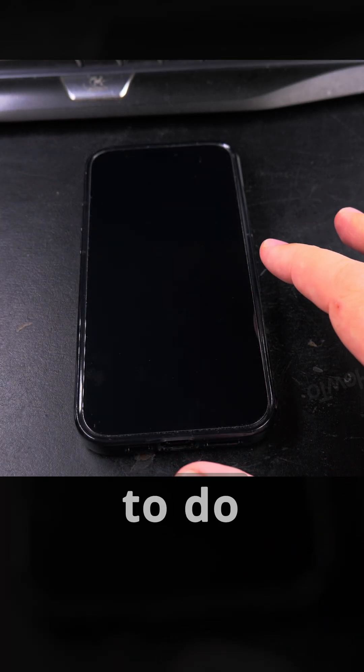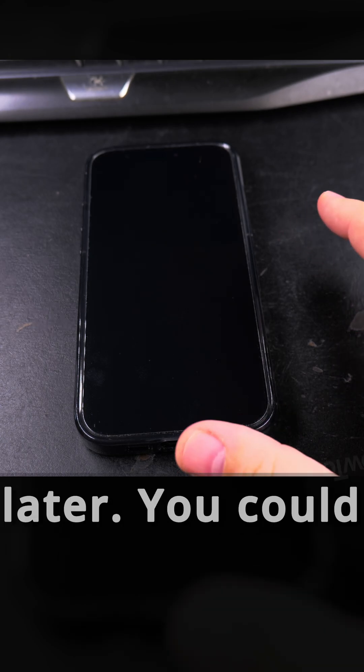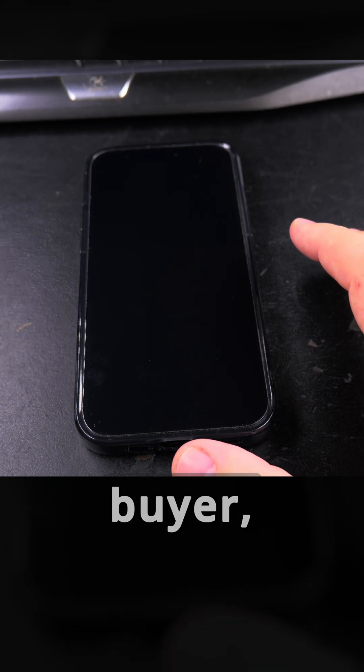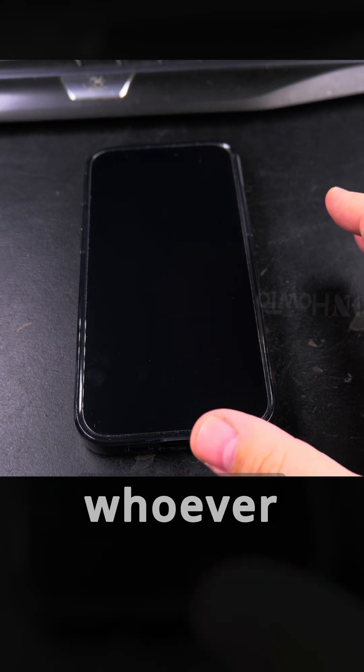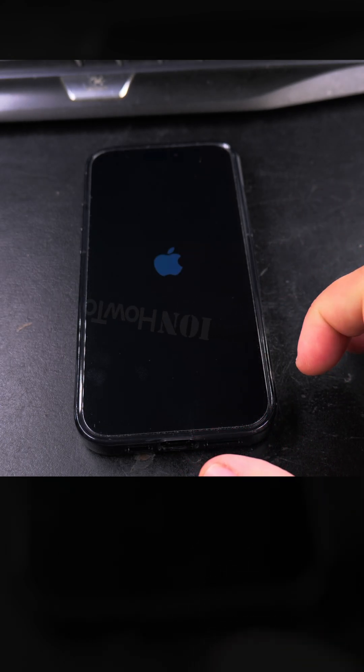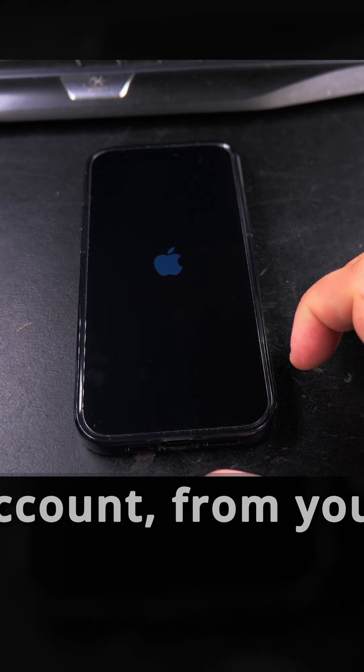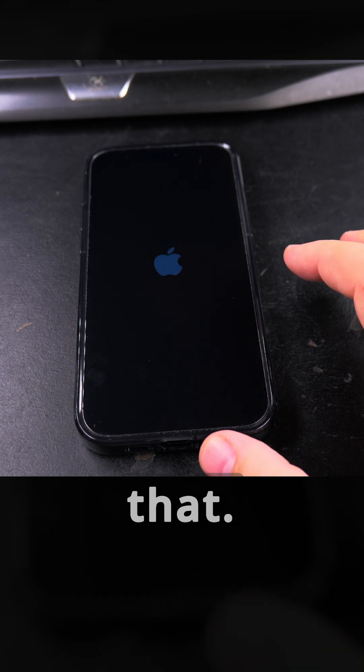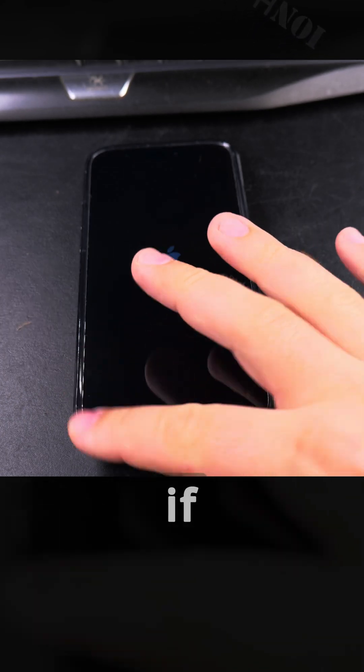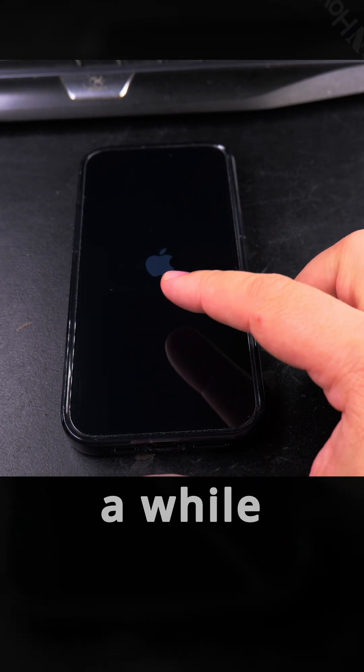If you forget to do that, you could actually do it later. The buyer or whoever you gave the phone away could ask you to remove the phone from your account, from your iCloud account, and you can do that. Let me know if you want to see those. Okay, it's starting. It's going to take a while now.